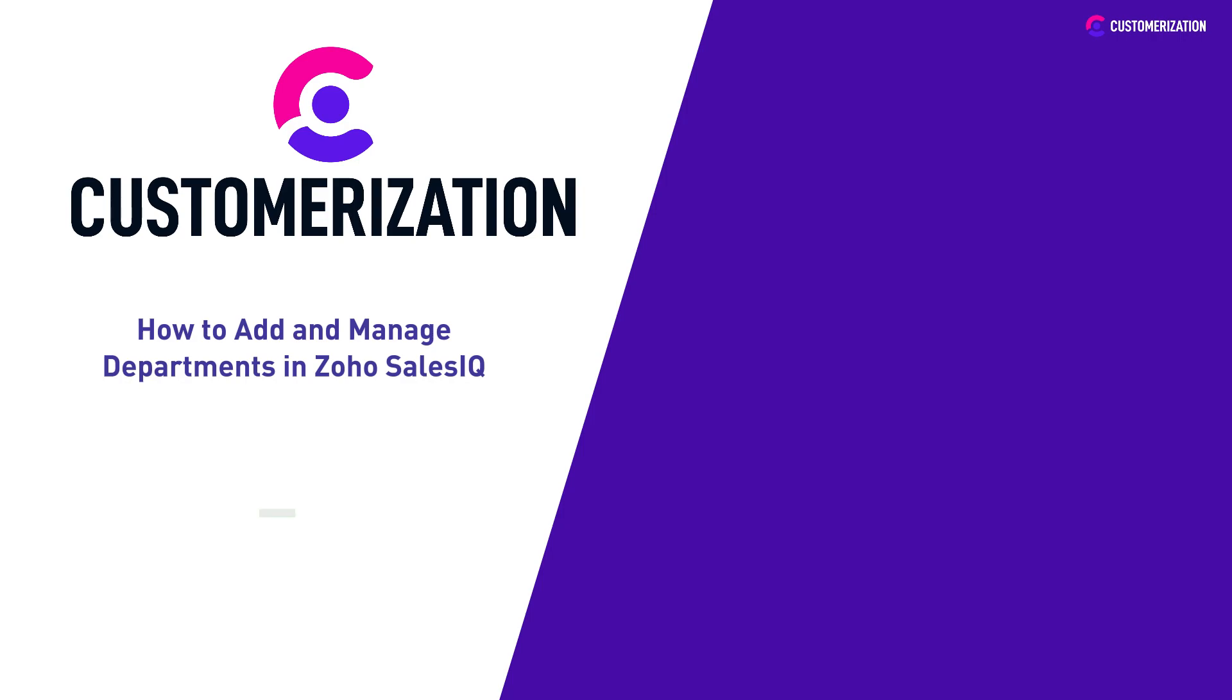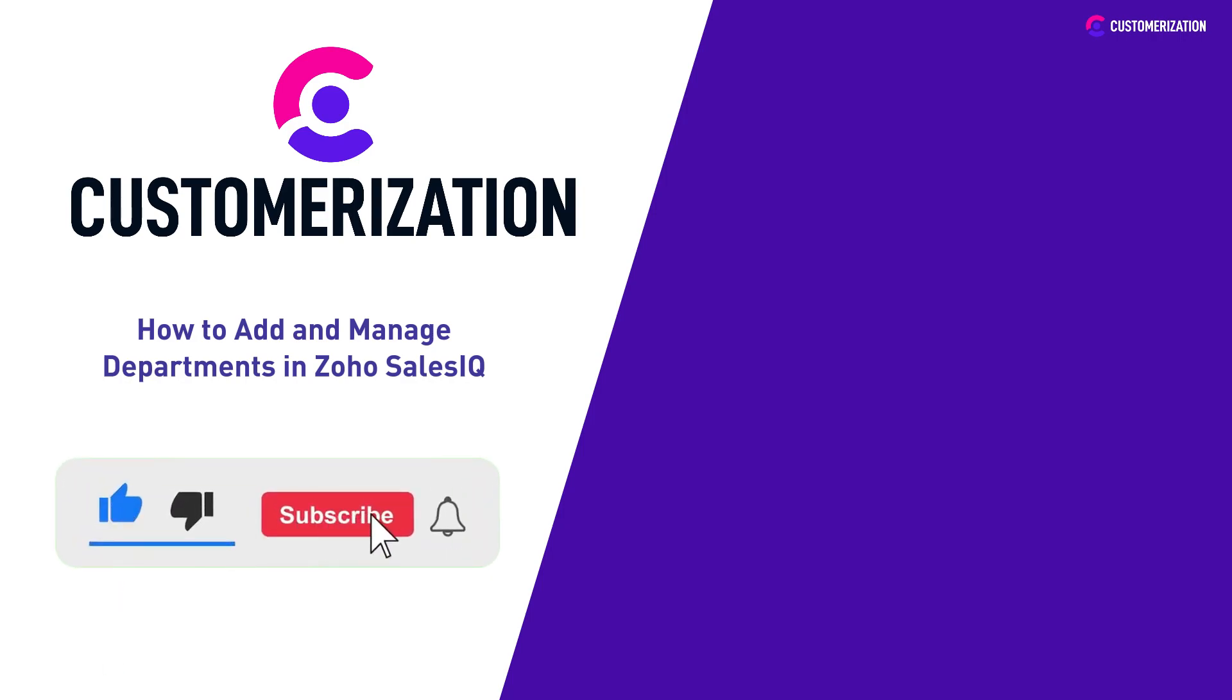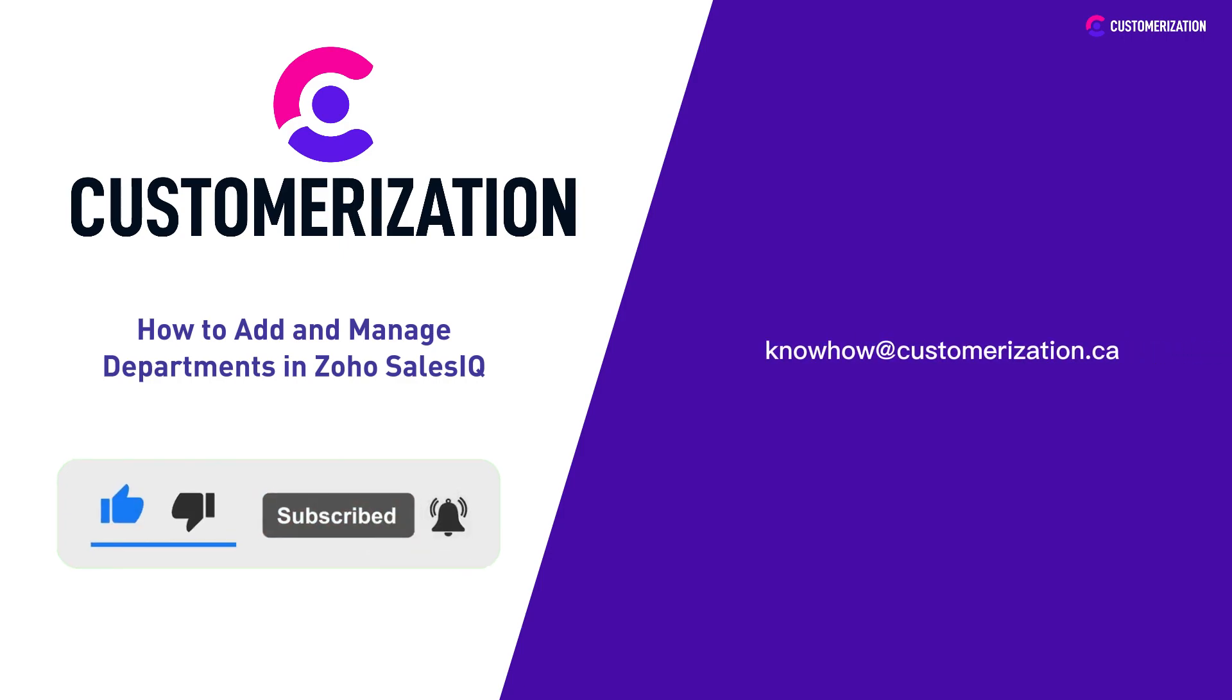Help us grow our community! Hit like, subscribe, and share this video to people you know! Do you have questions or clarifications? Send them our way at knowhow@customerization.ca